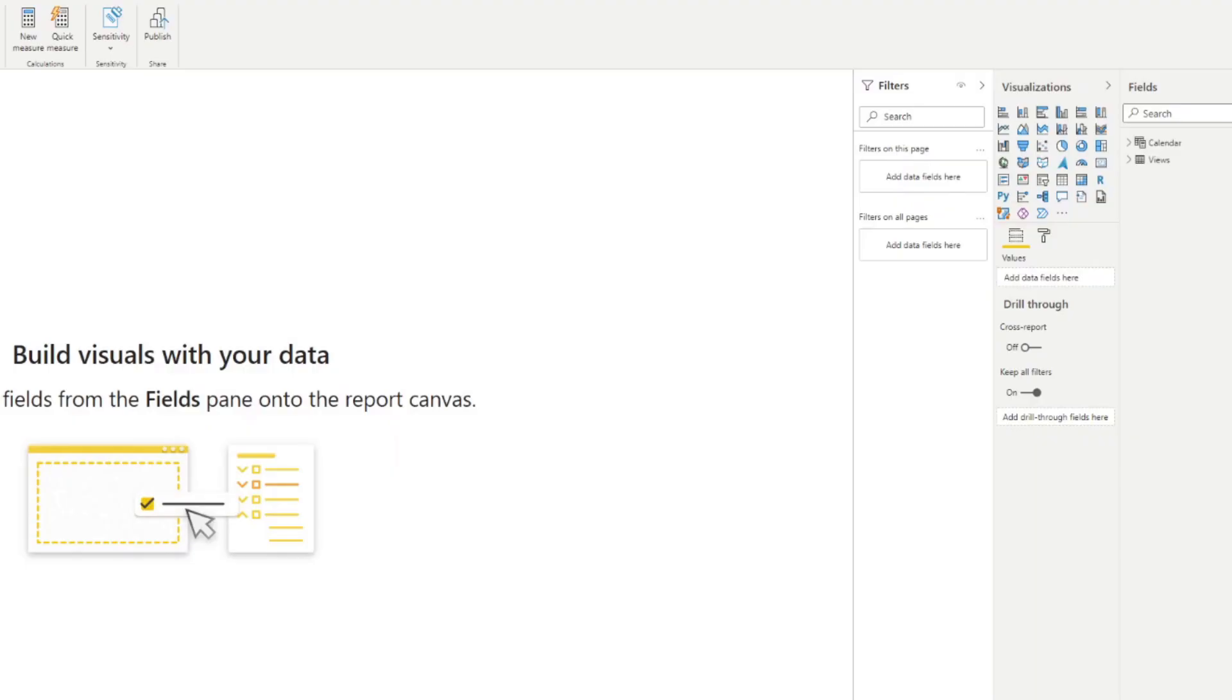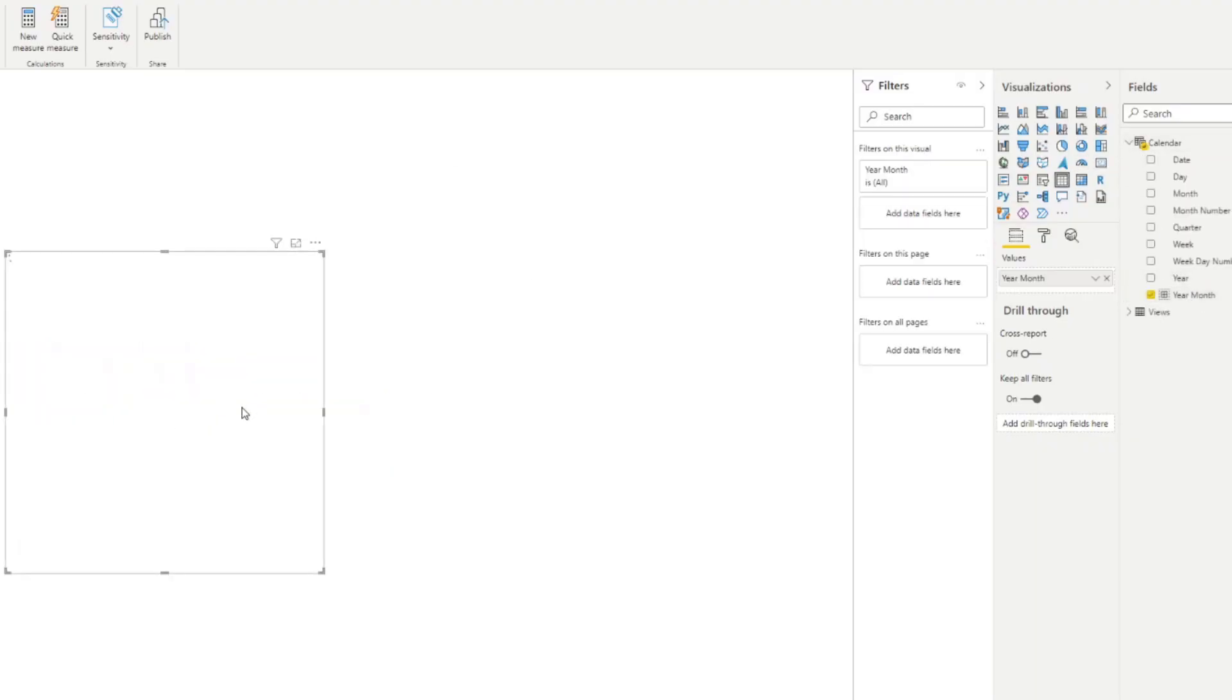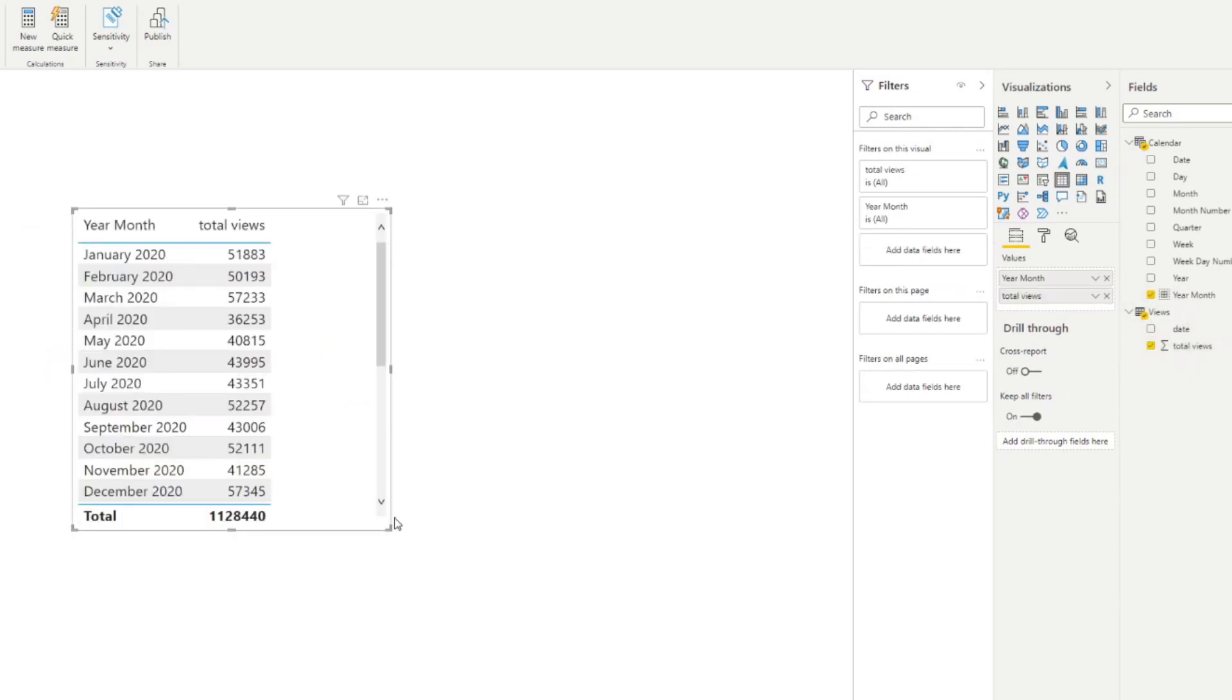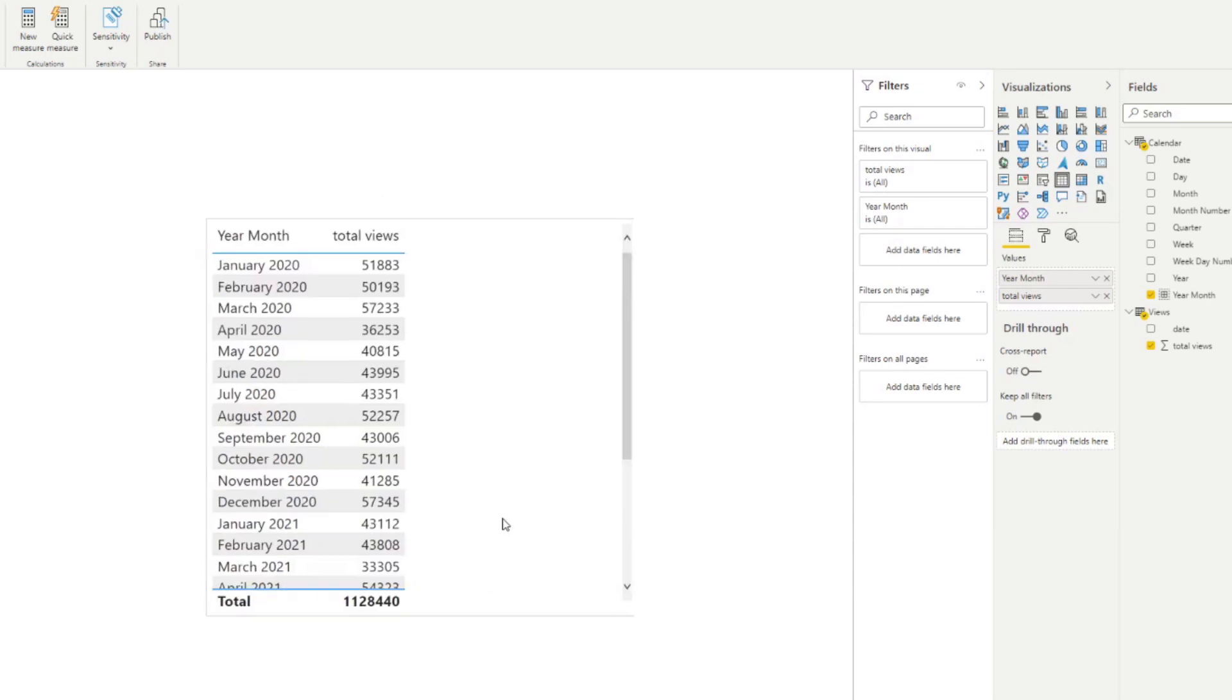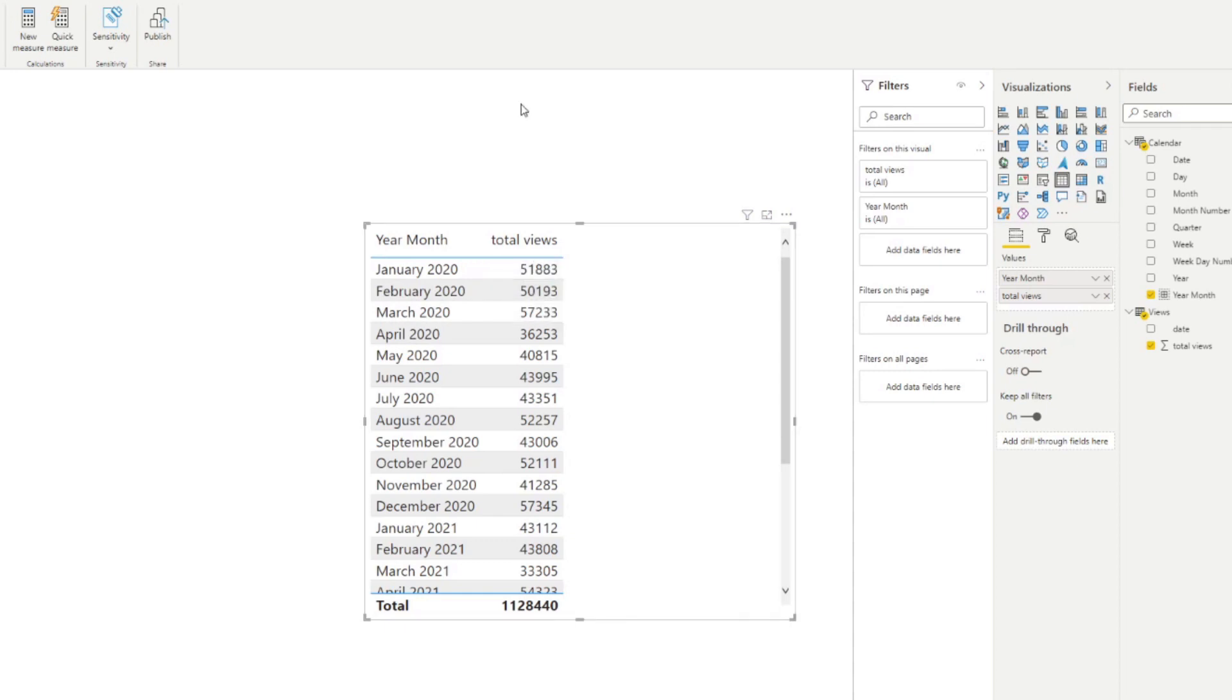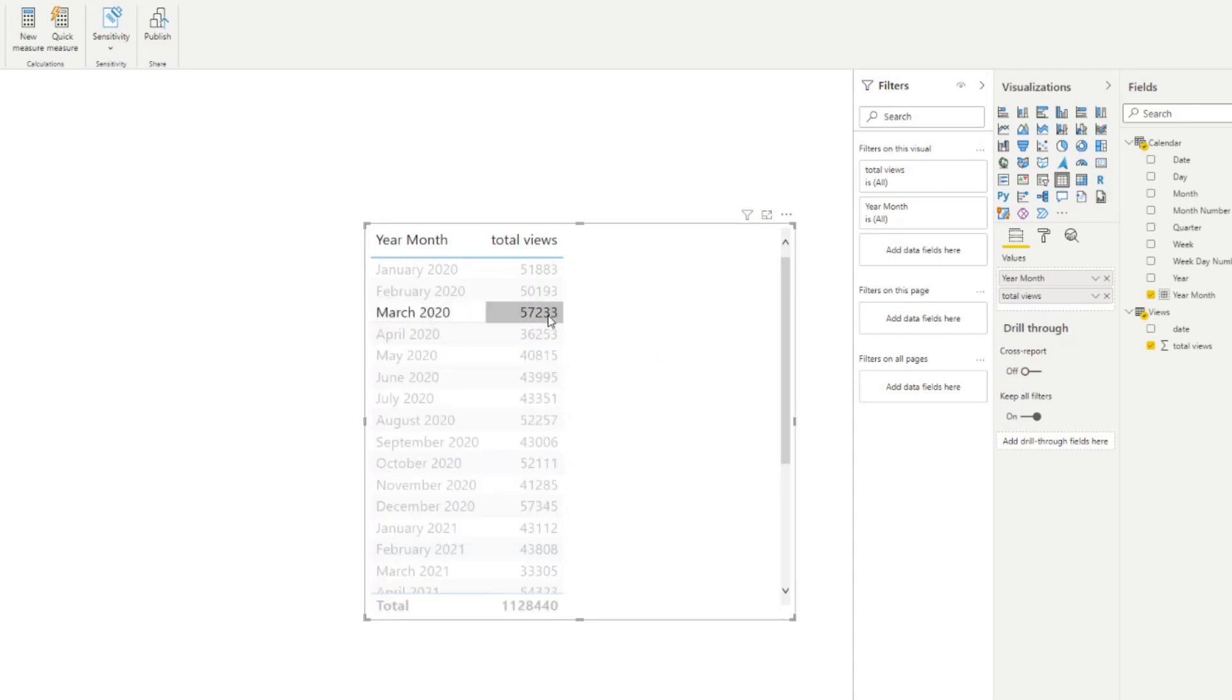So why don't we go to the report view now, and let's try to visualize the year, month, and the total views in these months. So if we just drag the total views there, you'll see now this table gives us a summary of the total views for those months in those years.